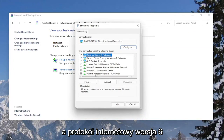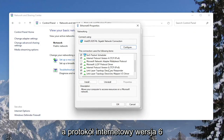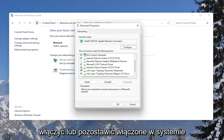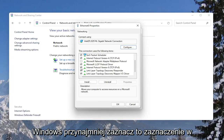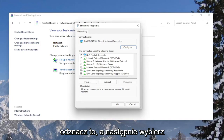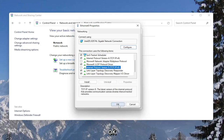Look for Internet Protocol Version 6 (TCP/IPv6). If you want to enable that, or keep it enabled within Windows, you keep it checkmarked. Otherwise, if you want to disable it, you would uncheck that and then select OK.